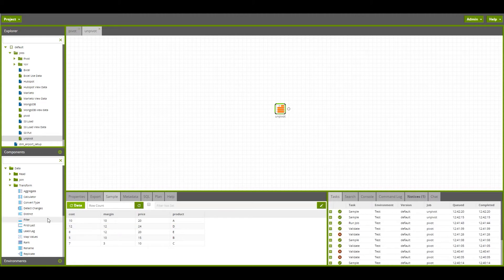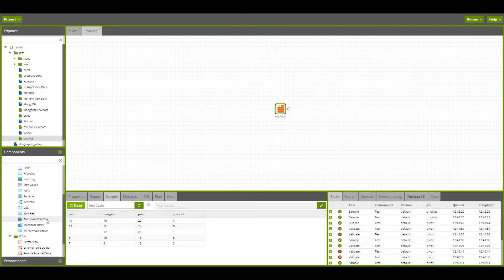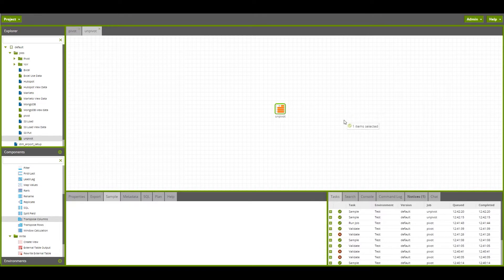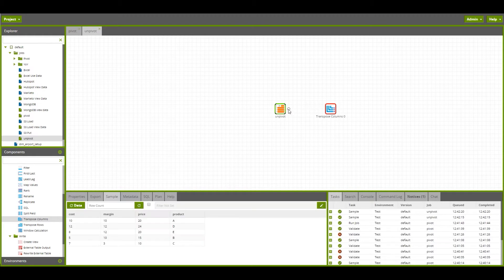We can pivot this using the transpose columns component. We can have data flow into that transpose columns.